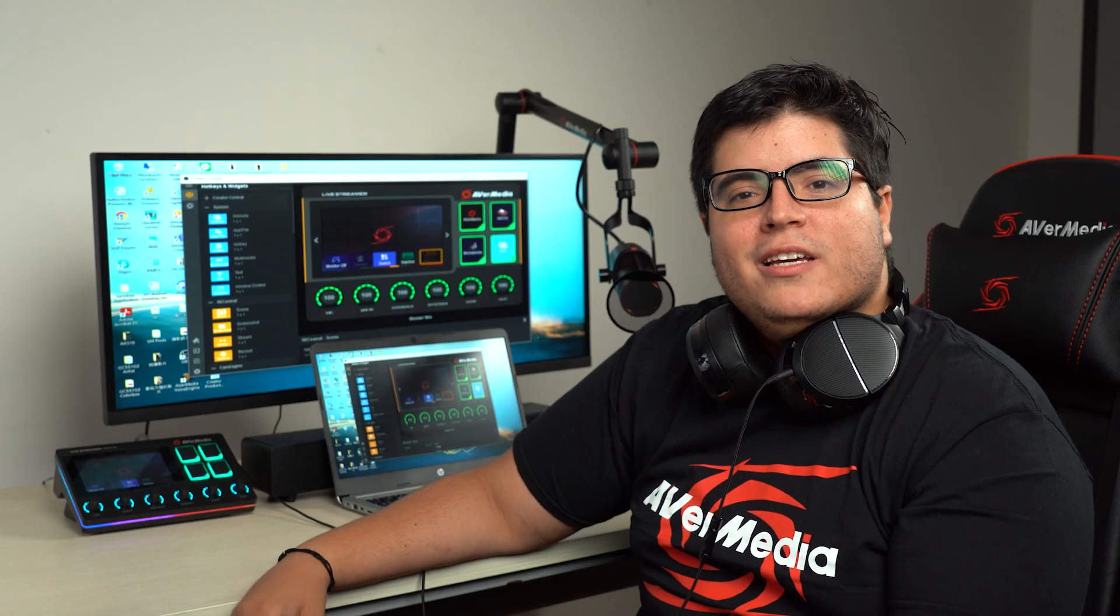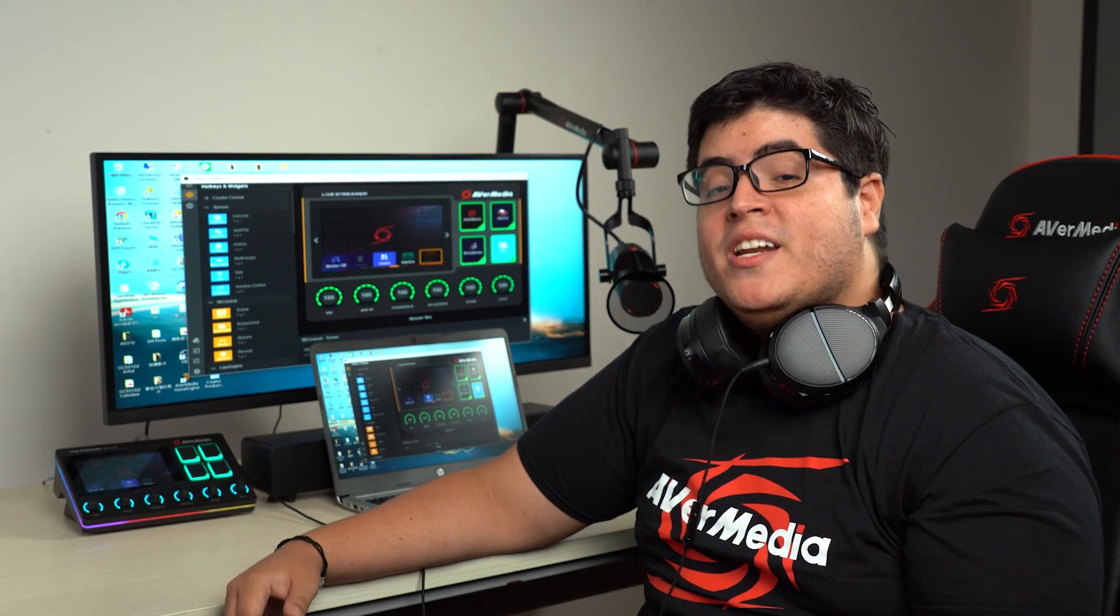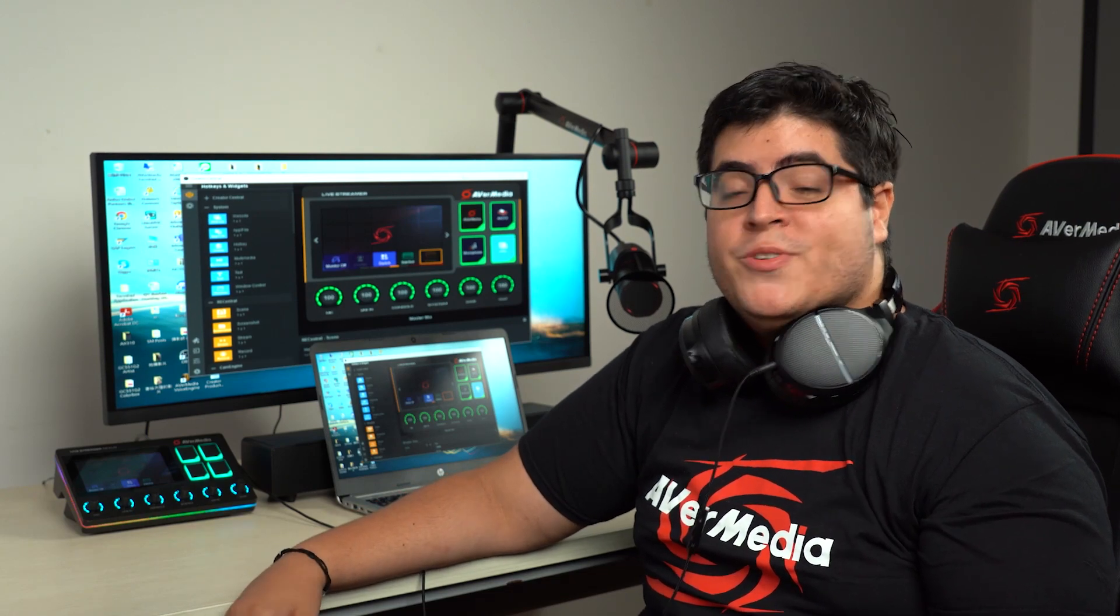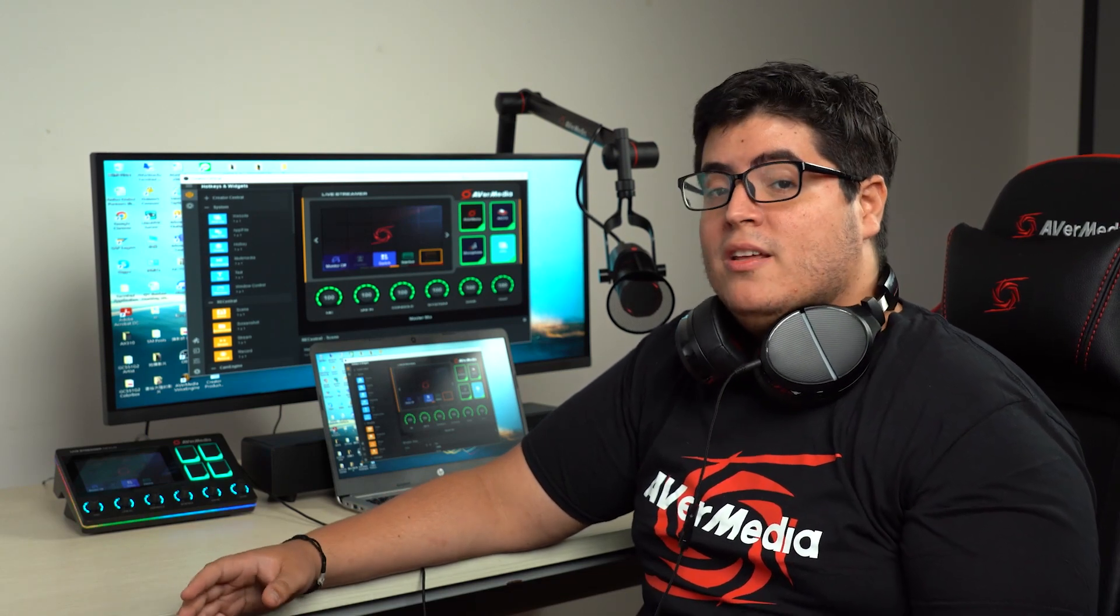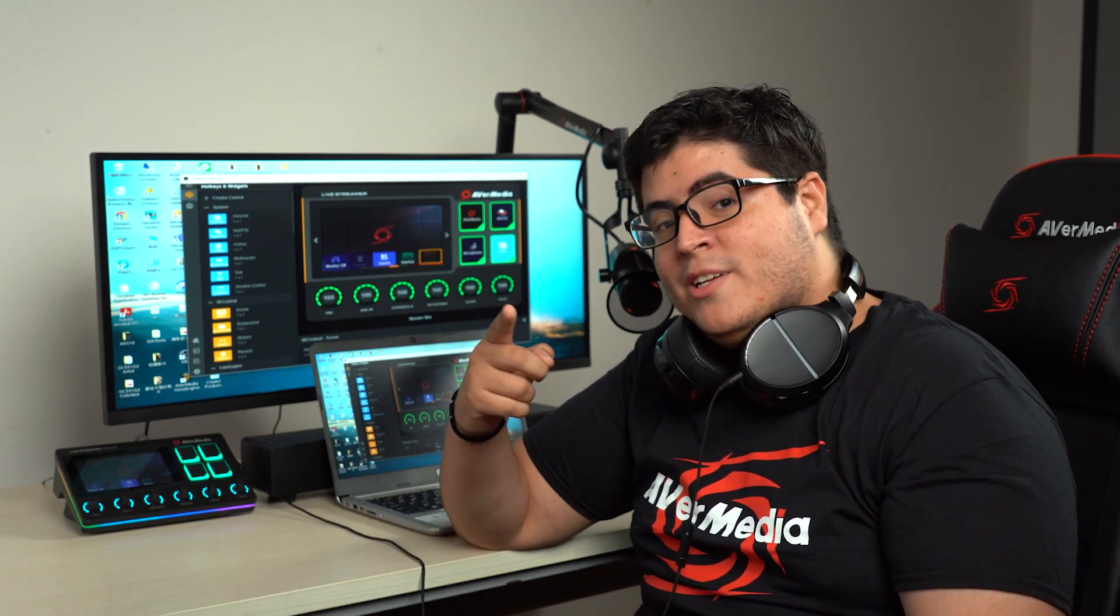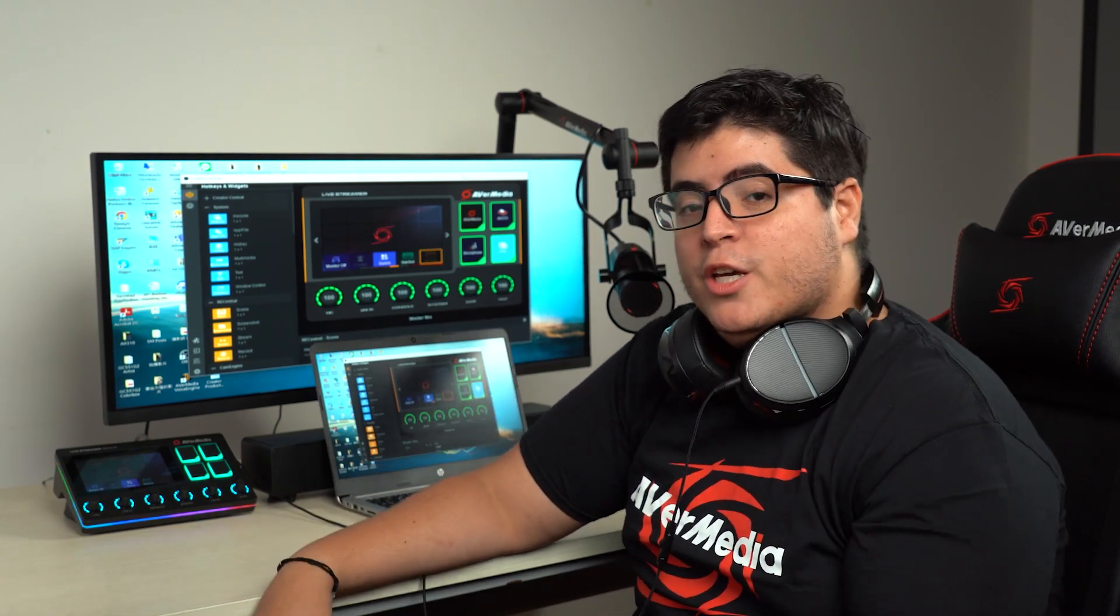Hey guys, if you have been wondering how to use our AX310 with voice mode, then you're at the right place.